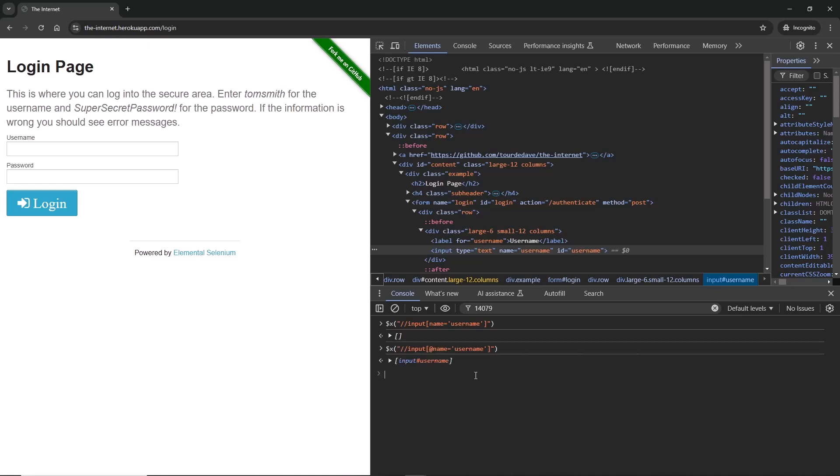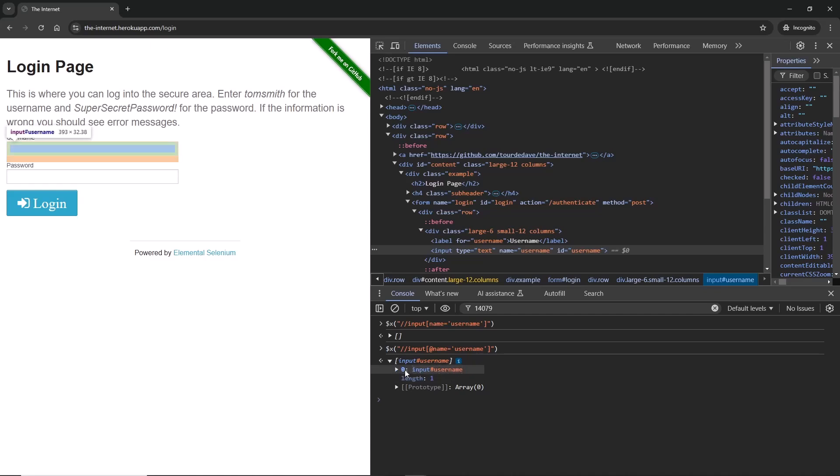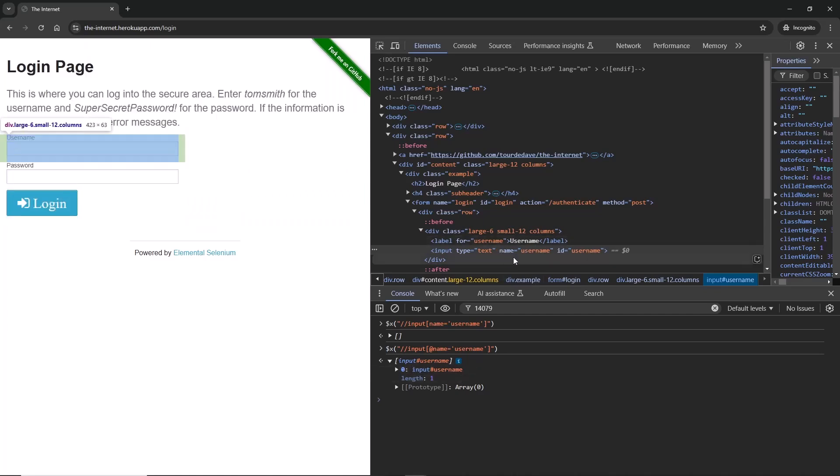Now if I expand it and then hover over the first field here, the one with zero in it, we can see this username field gets highlighted. Perfect, so we found the element using XPath and going directly into this name equals username.